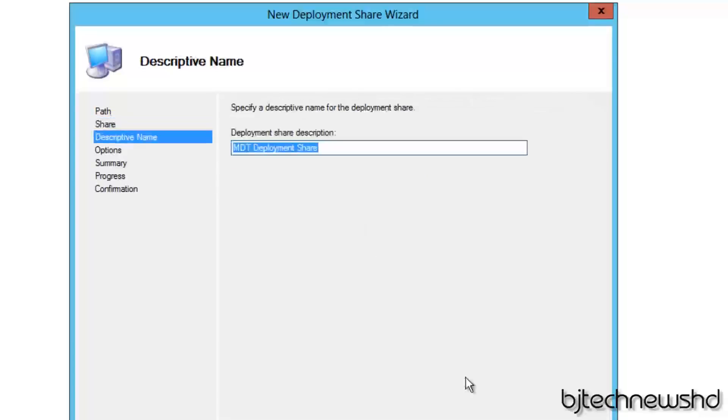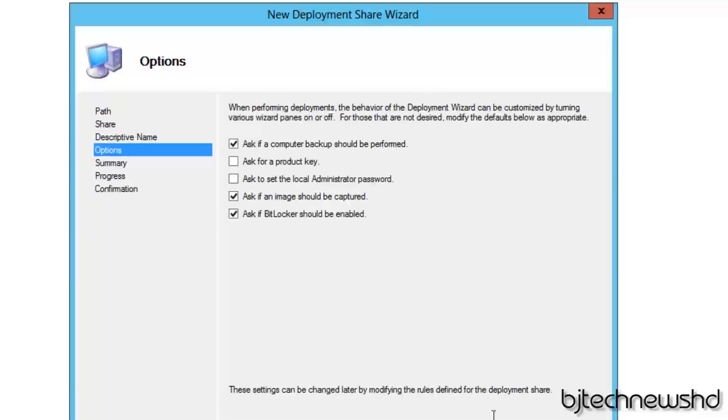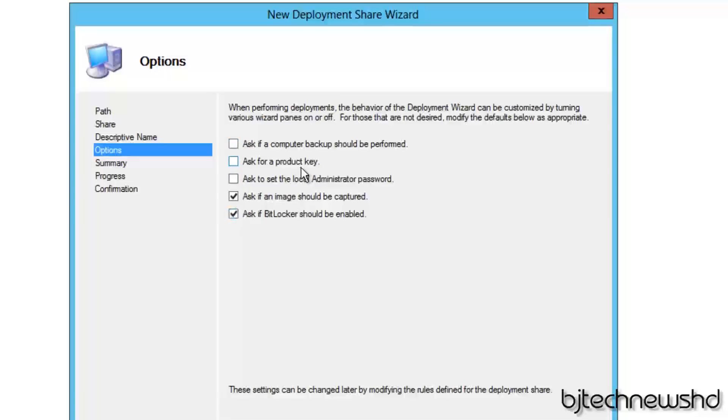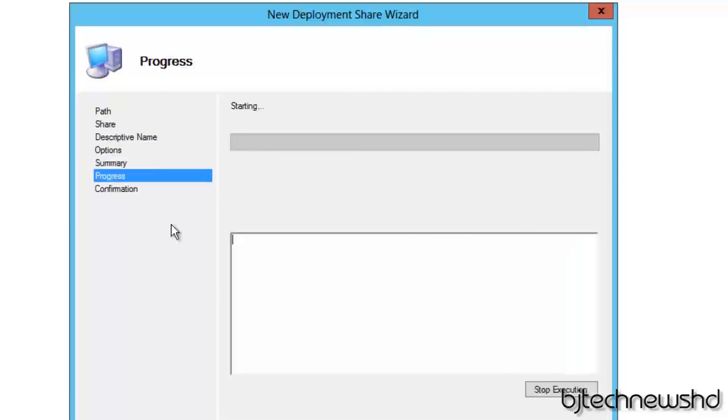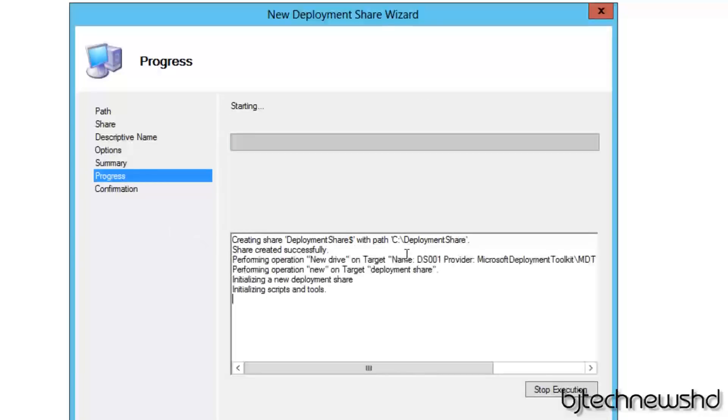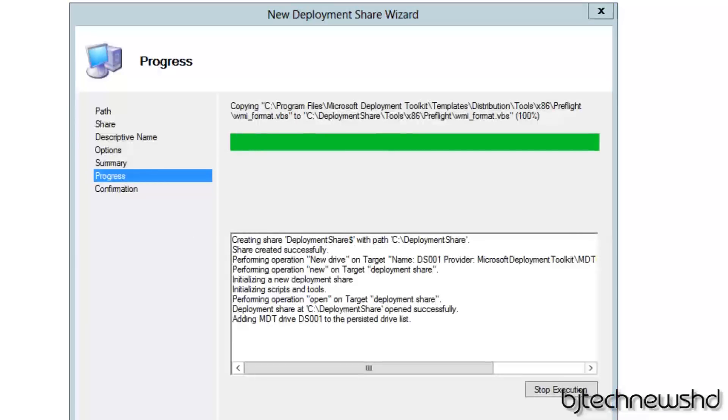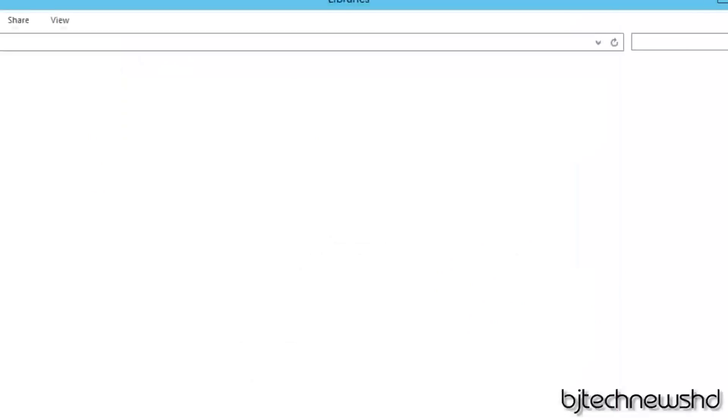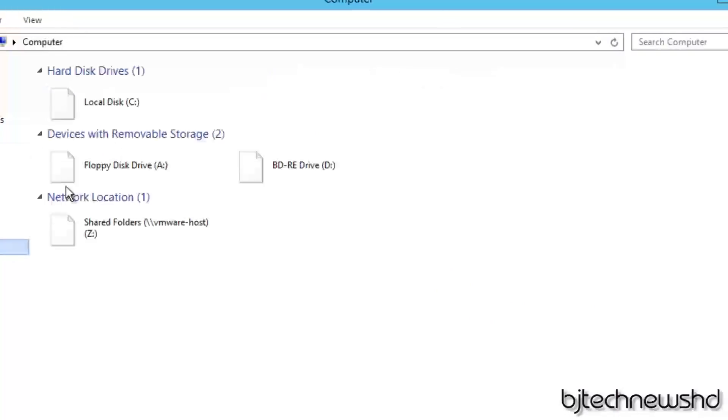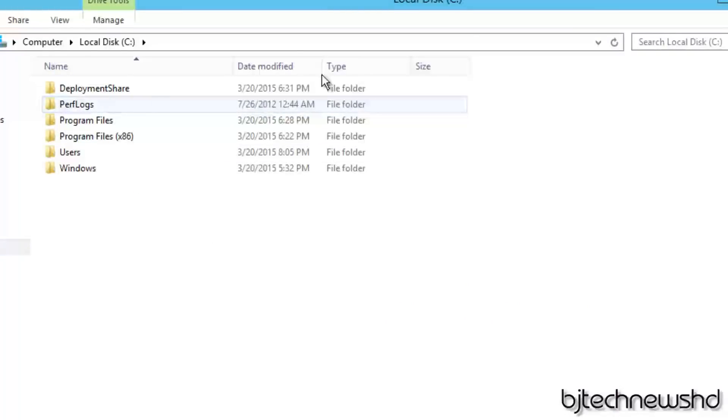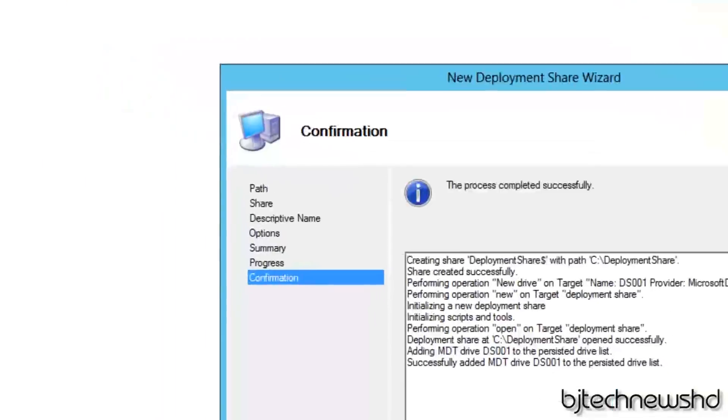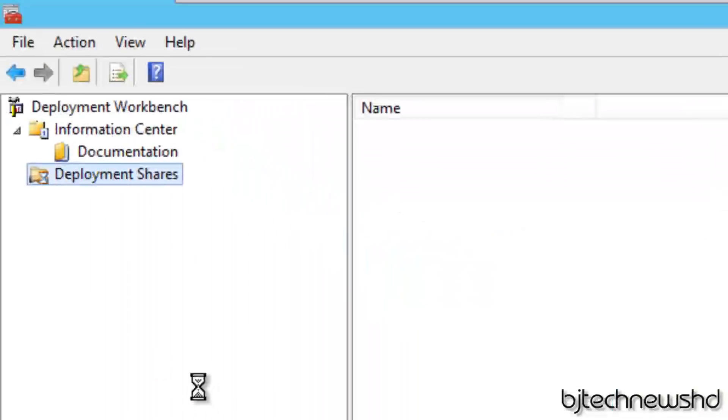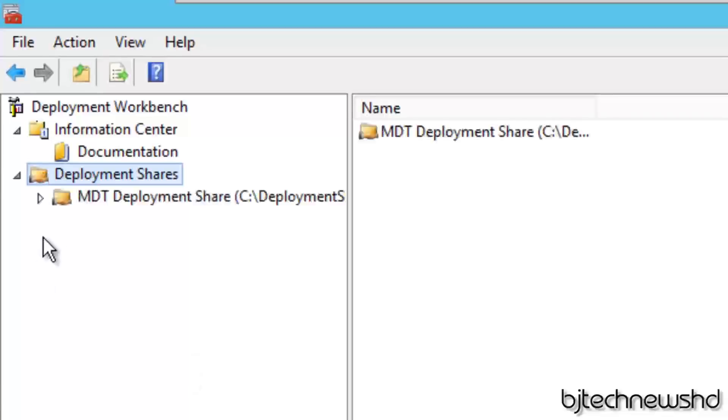Description name, I'm going to keep it that. Let's click on next. Now, options - when performing deployments, the behavior of the deployment wizard can be customized by turning various wizard panes on and off and for those that are not desired, modify the default below as appropriate. So I don't want computer backup, should not be performed. Don't ask for product key because we're not going to do that that way. An image should be captured - no. And BitLocker - no. So I'm going to uncheck all that stuff and click on next. Get yourself a nice little summary, click on next. And if everything goes well inside our C drive, you should see a nice little DeploymentShare folder. So let's go there. There it goes, awesome. And it's completed, so let's hit finish.